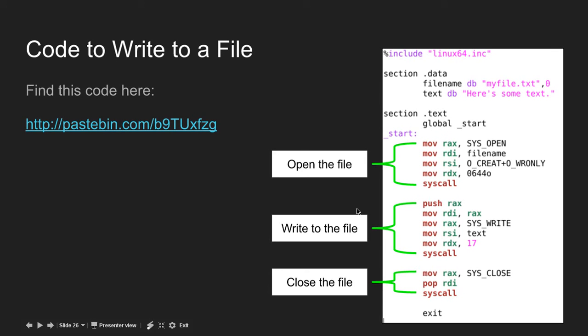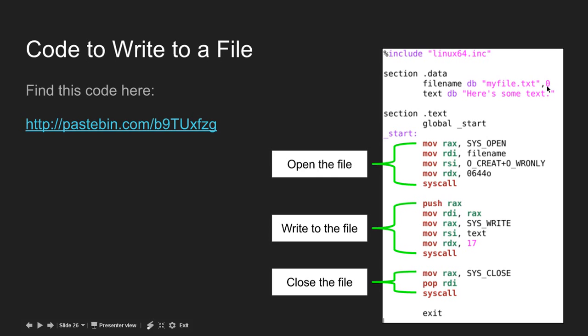Here's the complete code to write a file. I have it on pastebin. I've defined my text file, 'myfile.txt', zero-terminated. My text is 'Here is some text', which is 17 characters long. As you can see, I put a zero at the end because it's a zero-terminated string. This is the include file. I'll put that in the description.